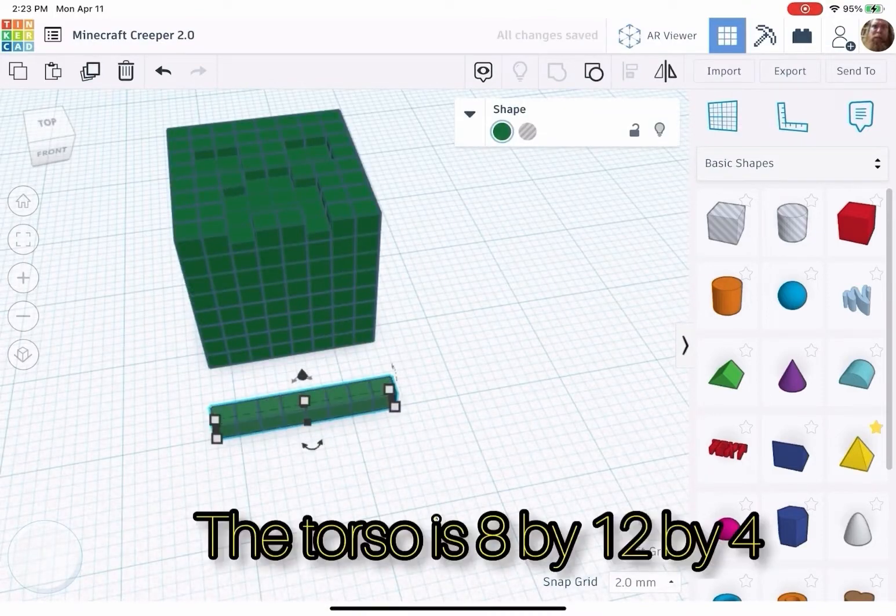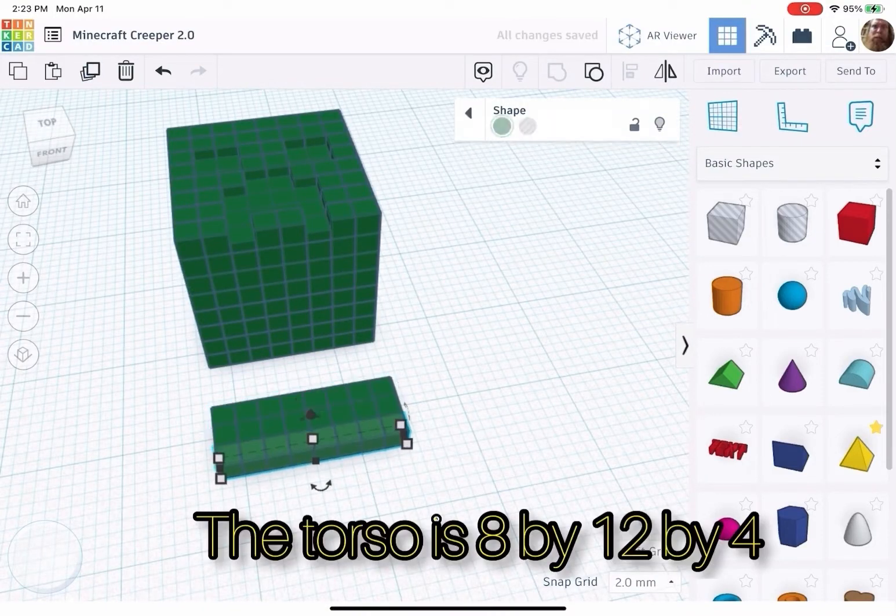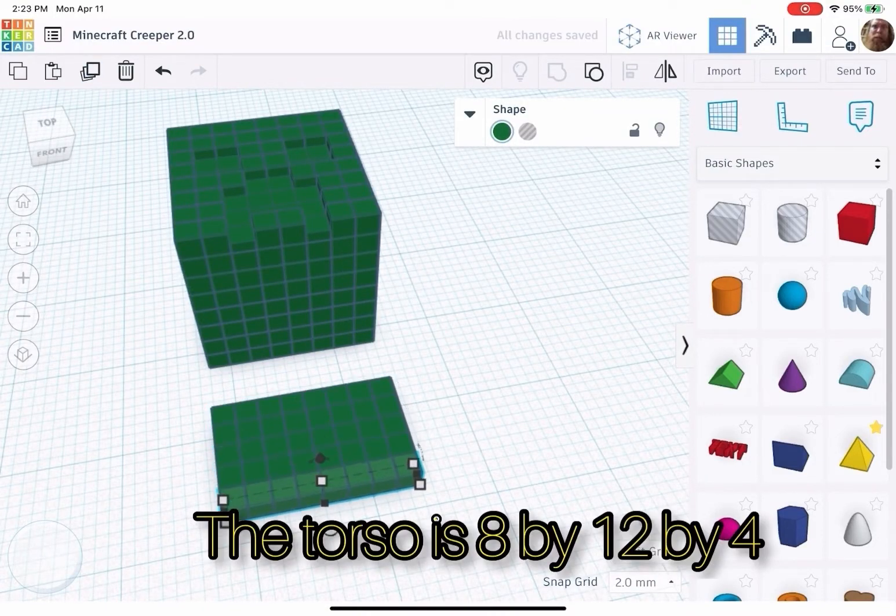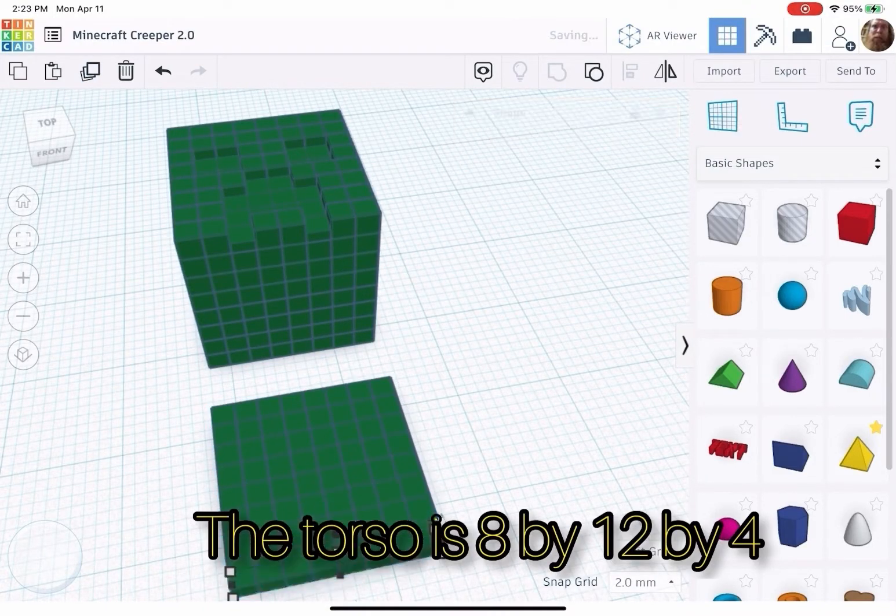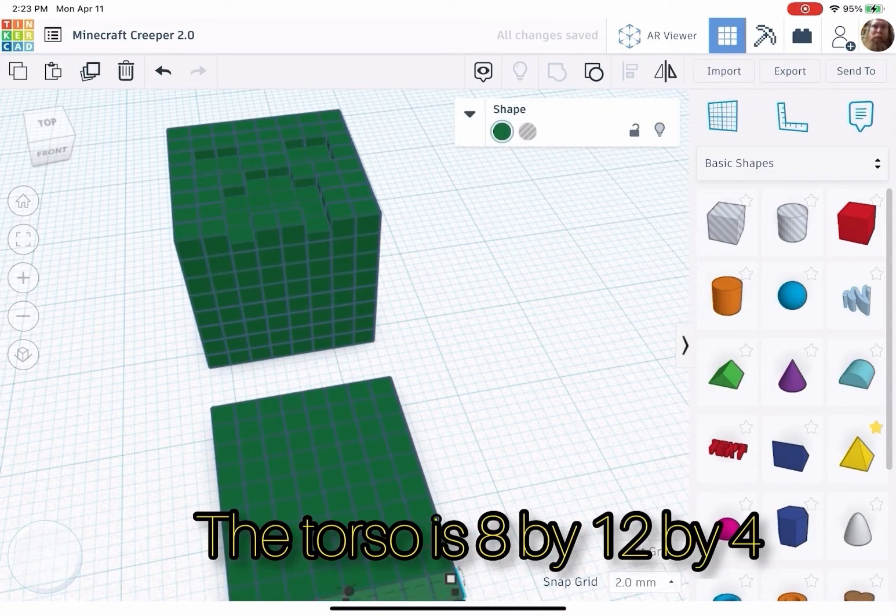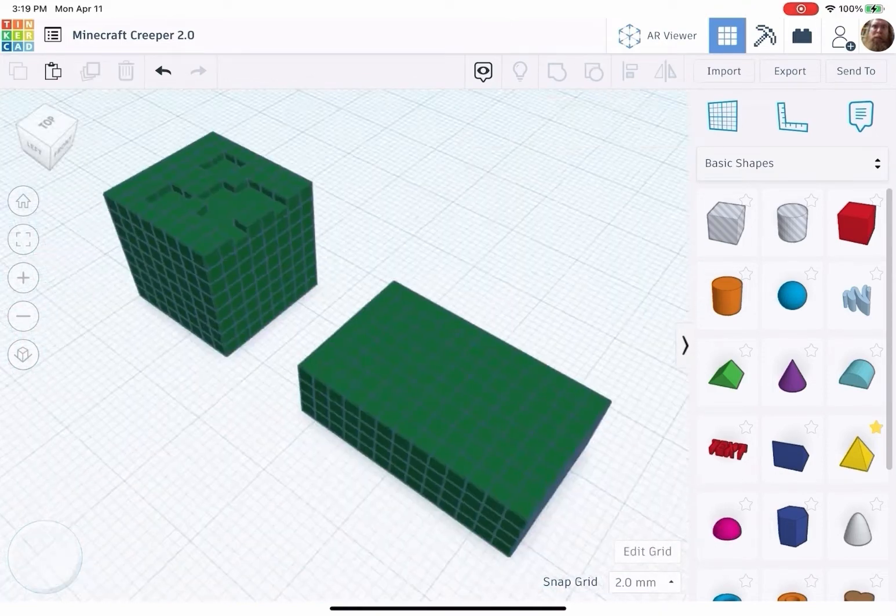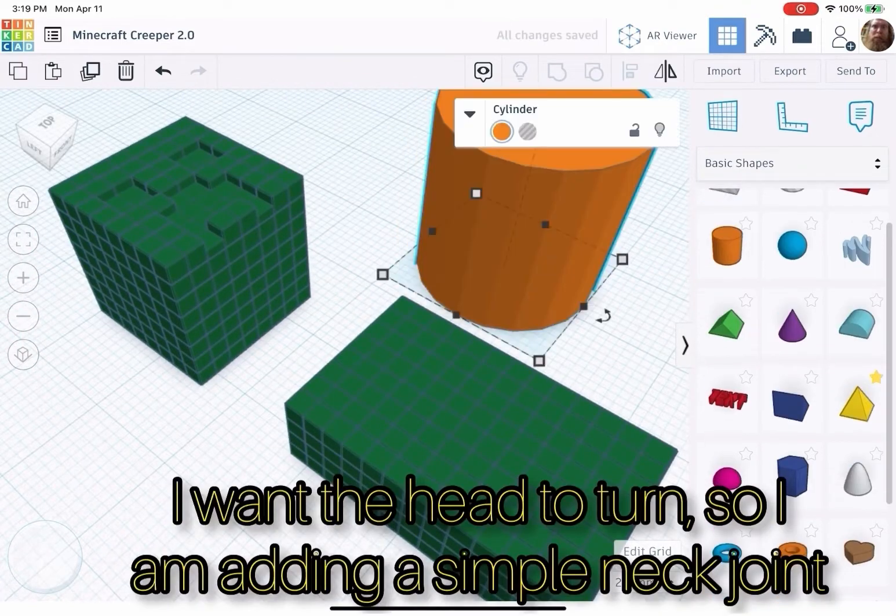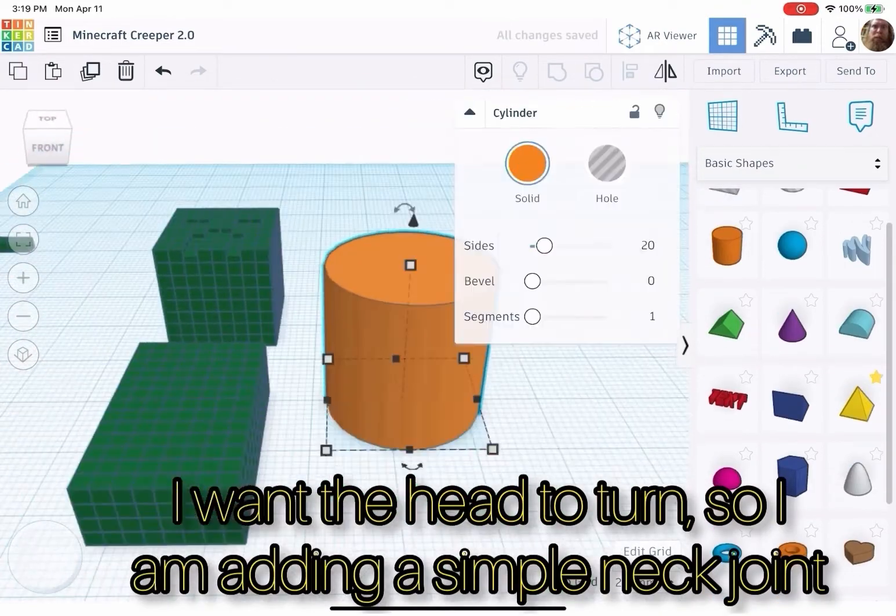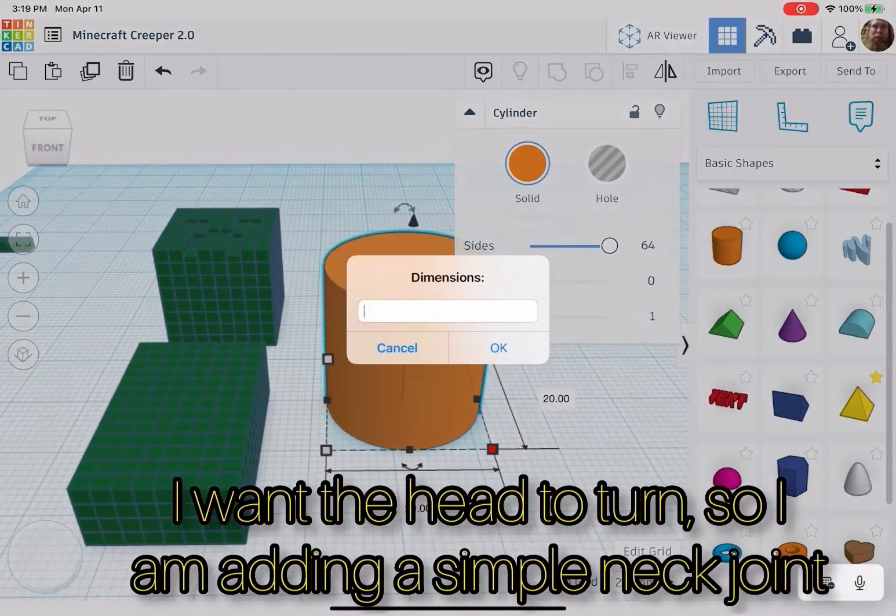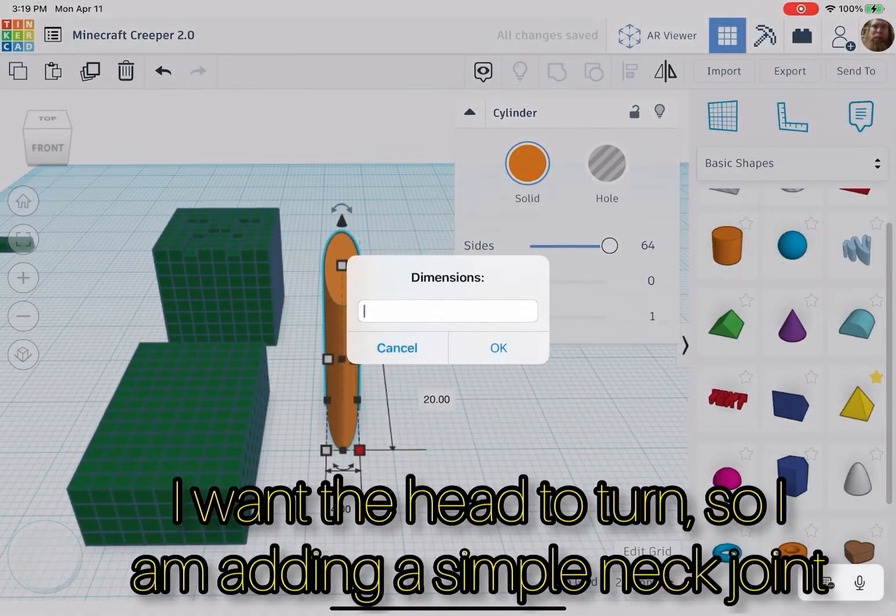The torso is 8 by 12 by 4. I want the head to turn, so I'm adding a simple neck joint.